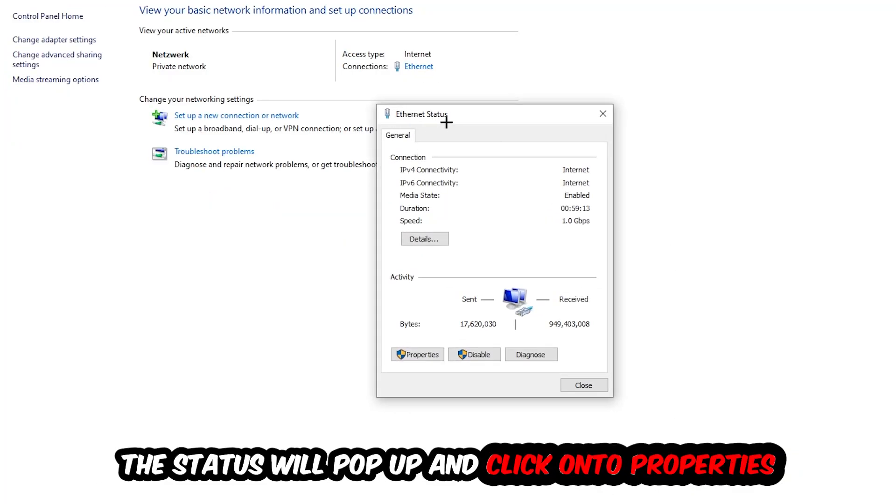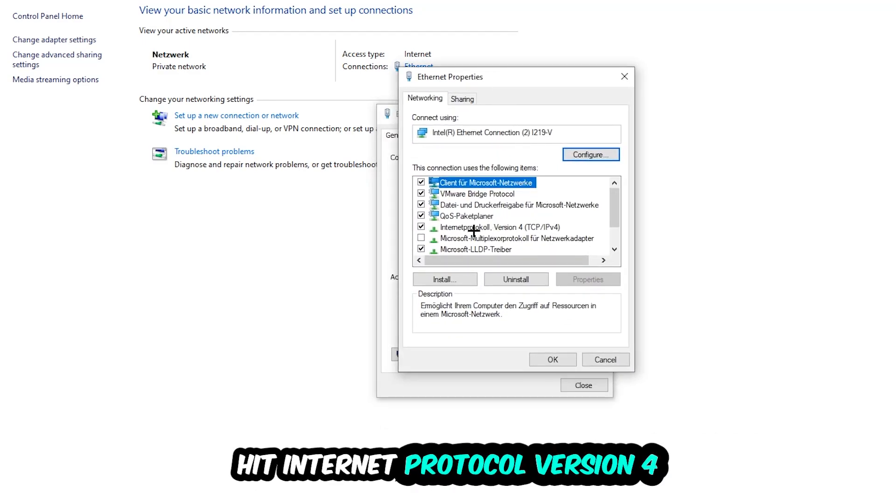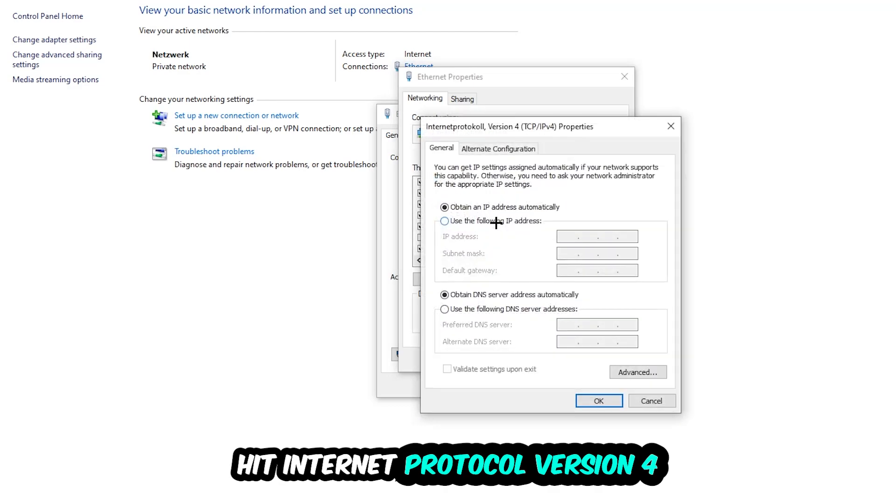The Ethernet or Internet status will pop up. I want you to click on Properties. You can only do that by being an administrator. Hit Internet Protocol Version 4.